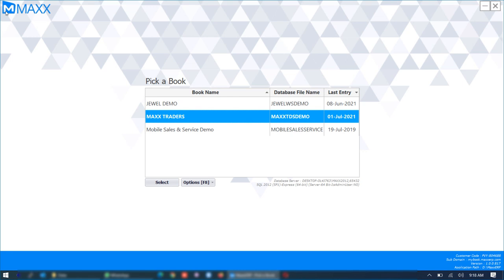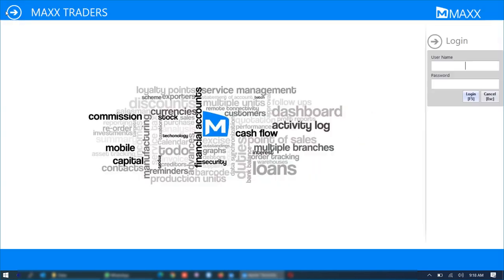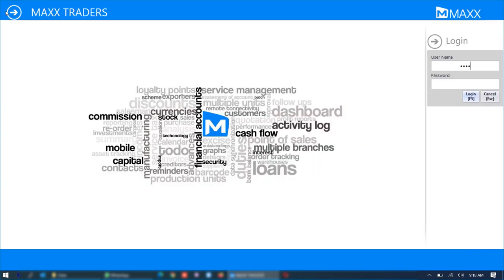In this video we are going to see how to use the software through a browser or through an icon on a remote desktop. So to do this first we are going to login to the software. There are certain settings which we have to do.